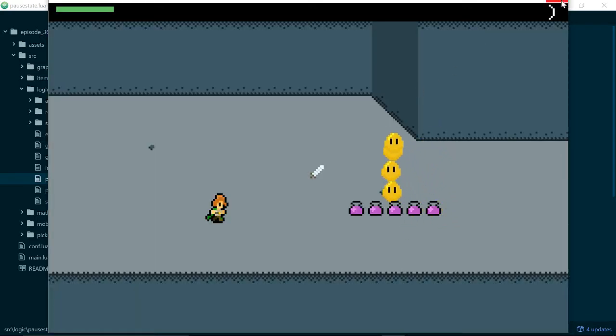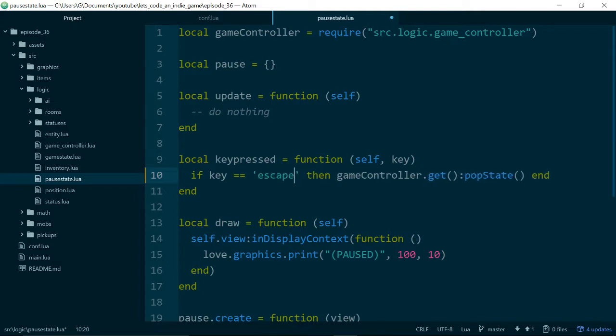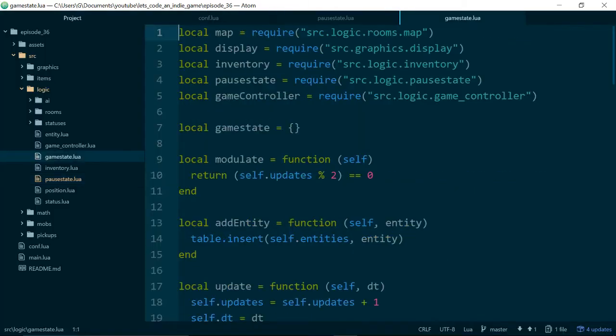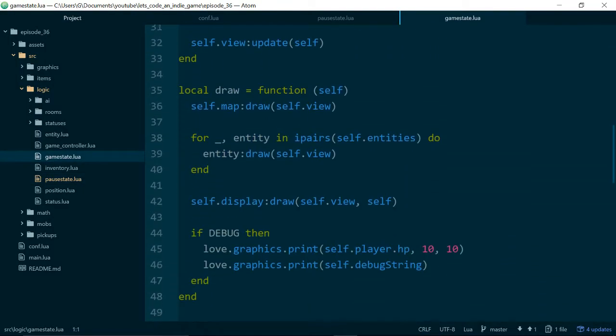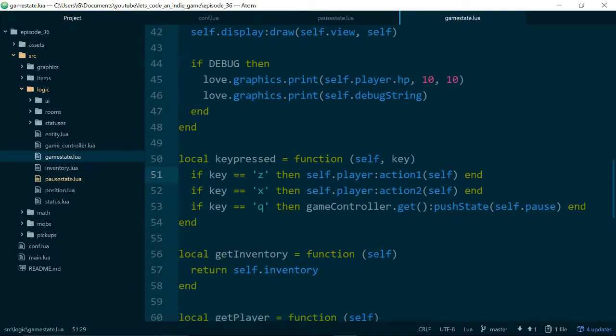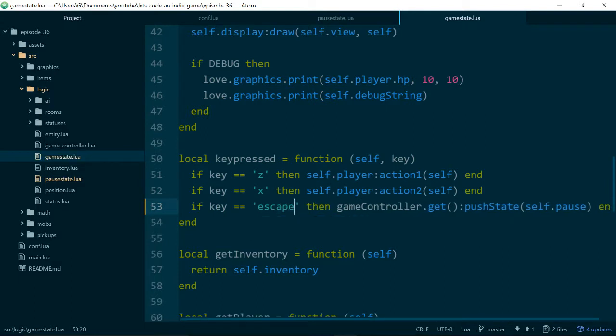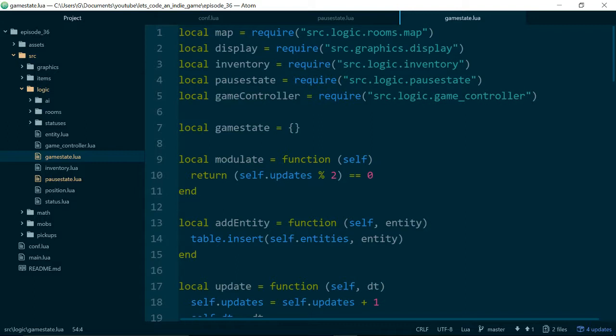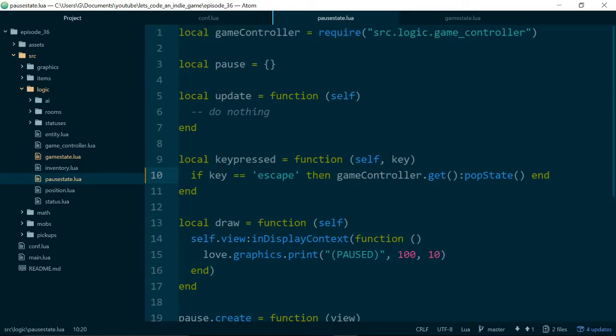So the first change we'll make, before we do too much, is we'll change Q to be escape. So we were using Q to activate the pause menu, let's change it to escape instead. So we currently need to change this in two places, in the pause state and the game state. And whenever you have to change something in two places, you kind of ask yourself, should this be pulled out to a variable somewhere? And it probably should, but we'll look at that maybe in a future episode. I think every couple of episodes, I need to go through and do a bit of a refactoring, tidy-up episode.